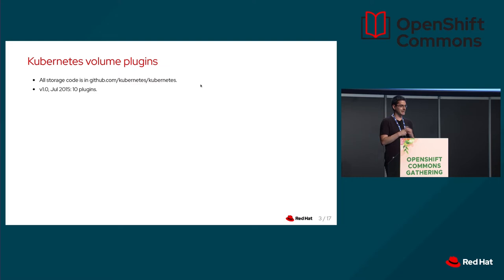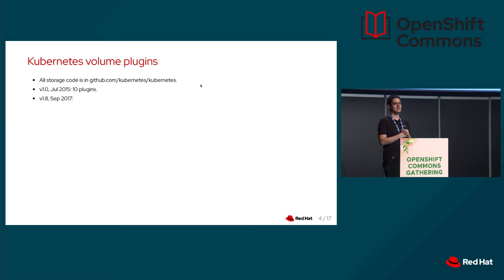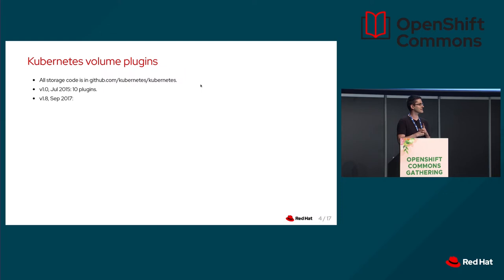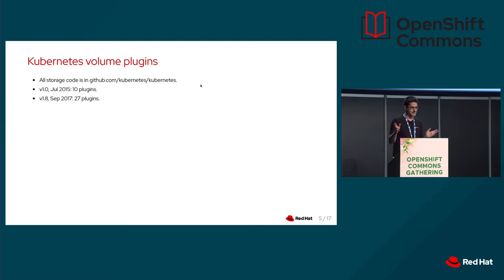Anybody wants to guess how many Volume Plugins we had two years later in September 2017? How many? We had 10 in 2015. So how many we had in 2017? 18, close. 20, 25. We got 27. So in two years, we got 17 new Volume Plugins for various storage backends: clouds, bare metal, software defined storage, anything. And we knew that we can't go further.